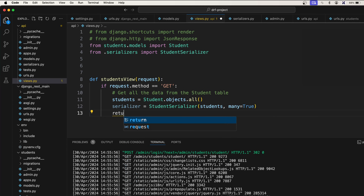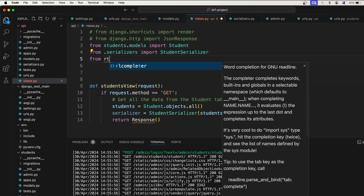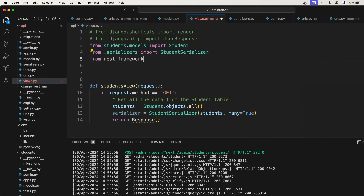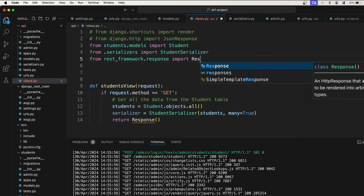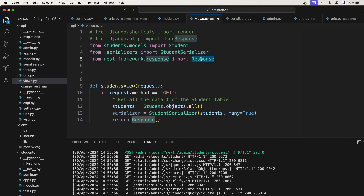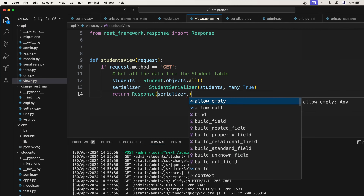So far we were using JsonResponse, but let's use Response instead. This Response comes from rest_framework.response, so we import it: from rest_framework.response import Response. We return Response(serializer.data).